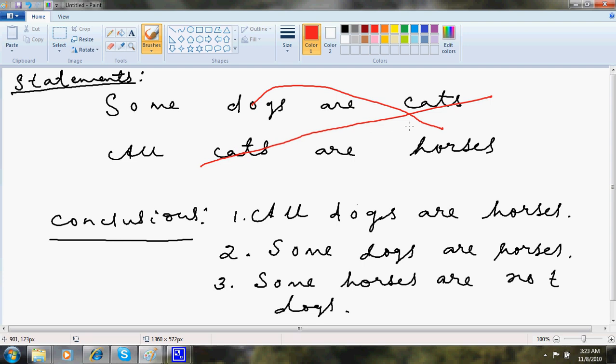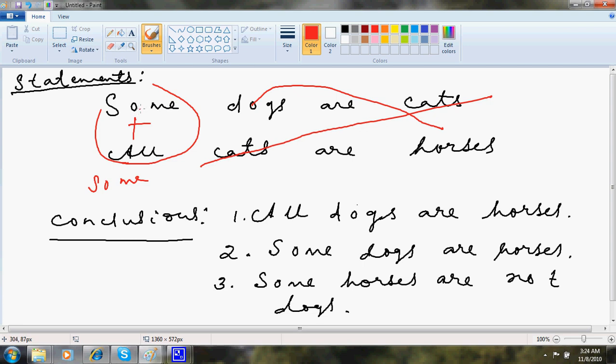So cats are gone off the picture. Now here is something like, some plus all is some. So my conclusion that I am left with is, some dogs are horses.